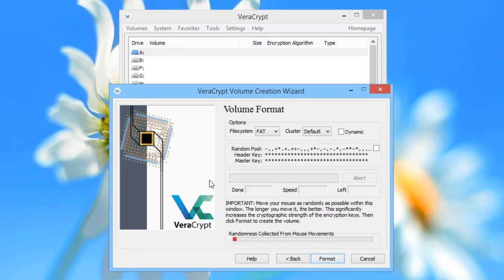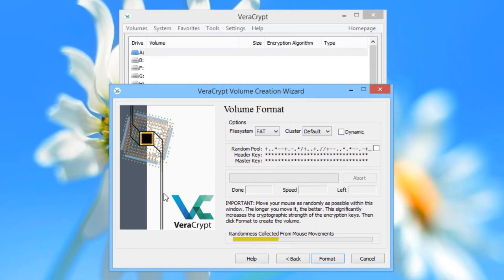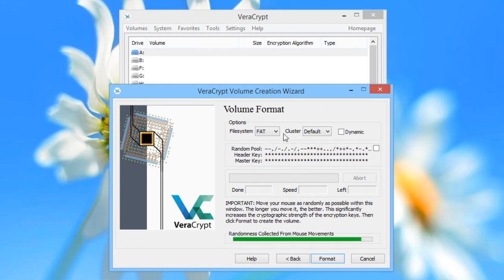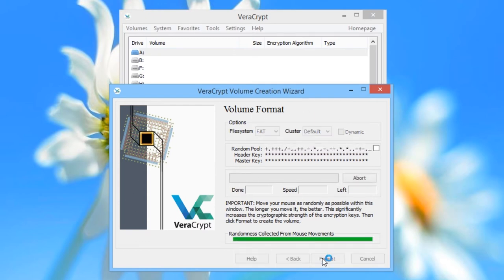The mathematics of encryption involves lots of randomness. In order to ensure that the encryption is strong, VeriCrypt needs lots of random information. It's actually very hard for computers to generate random information, so this screen is asking you to help the computer generate random information. By moving your mouse around in a random way on the screen, you help build up the computer's store of randomness, which it can then use to make sure your volume is properly encrypted. As you move the mouse around, you can see the bar filling up. Once it's full, you can click Format.